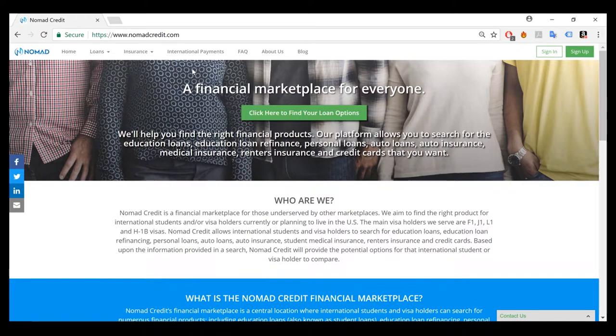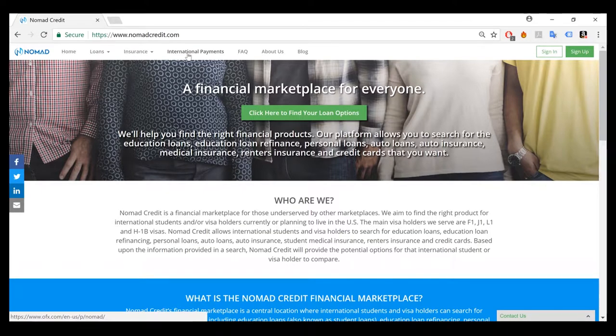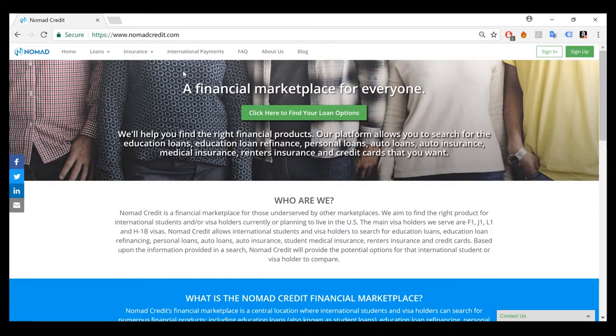As well, if you need to send money overseas, please click international payments and it will take you to a landing page of one of our partners.